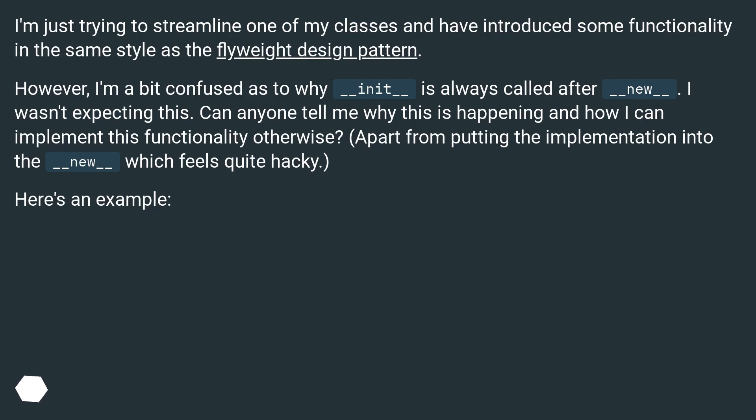Apart from putting the implementation into __new__, which feels quite hacky. Here's an example.